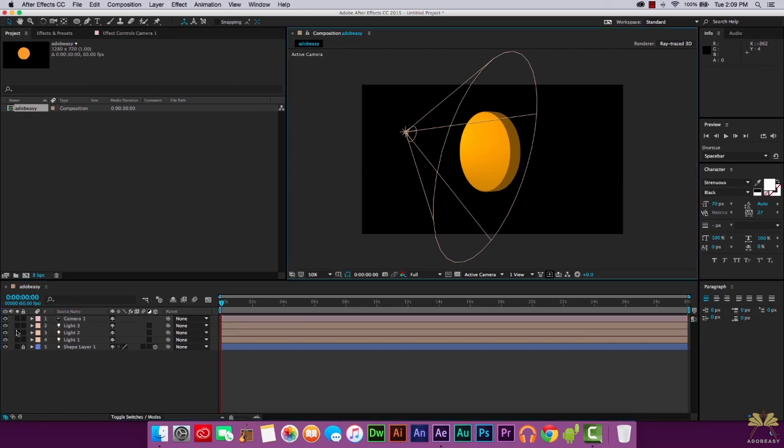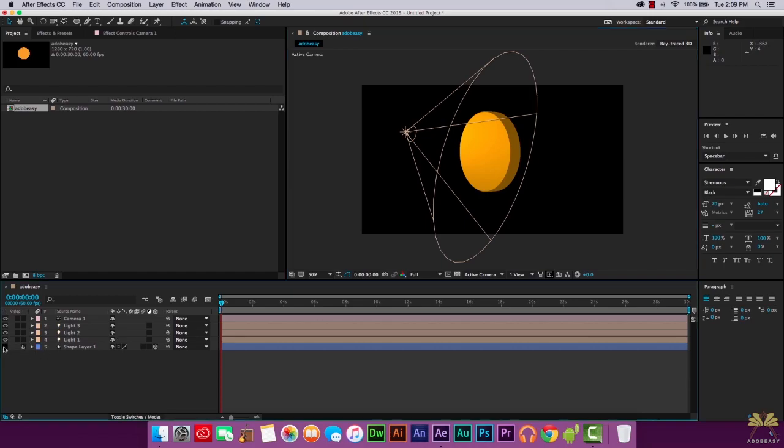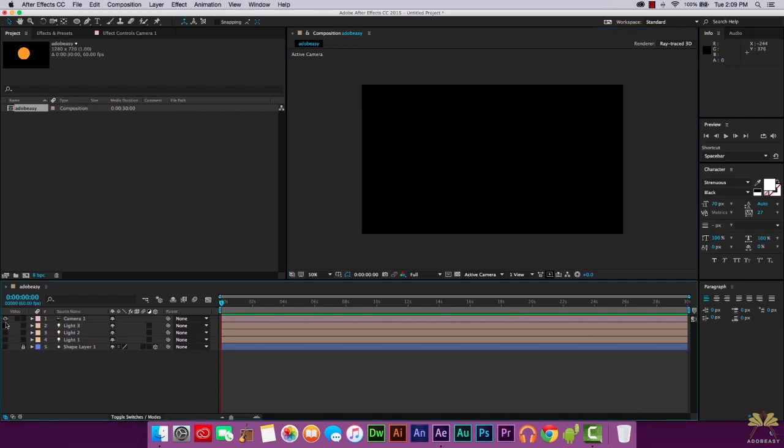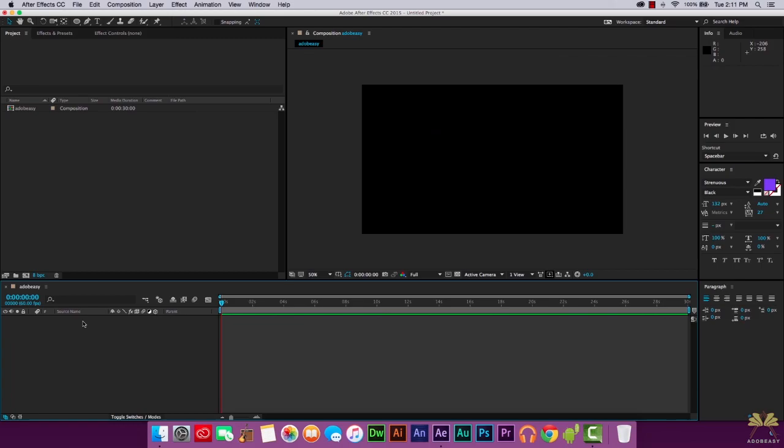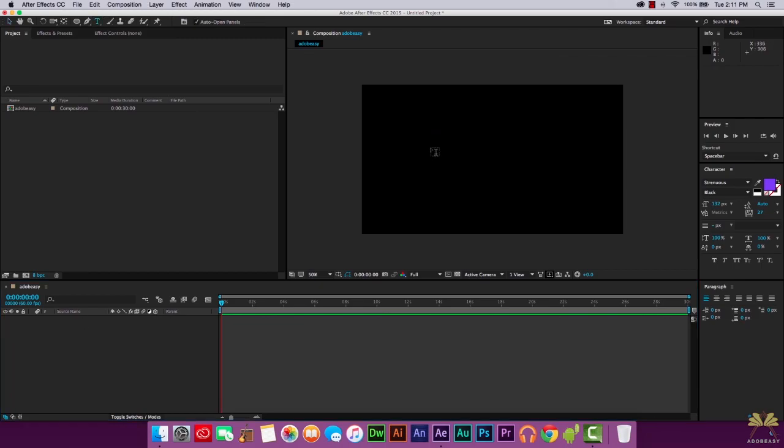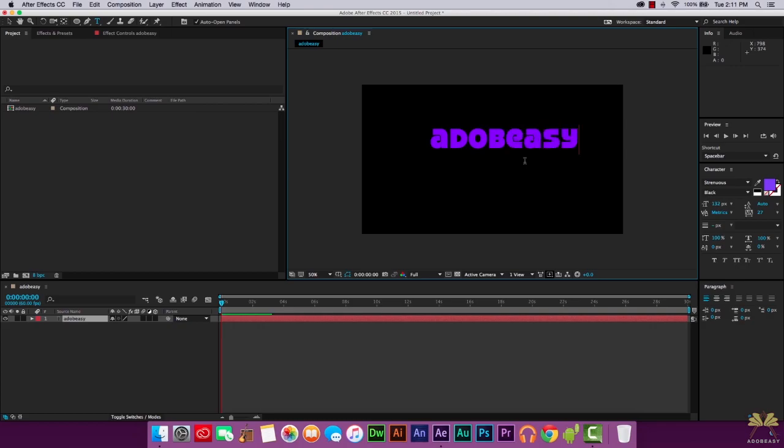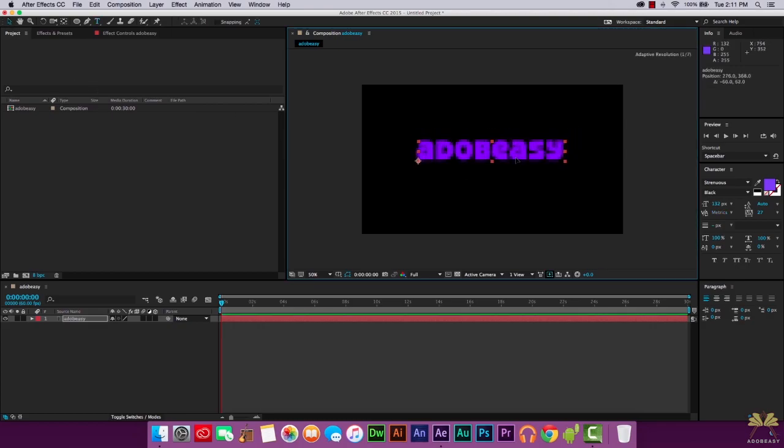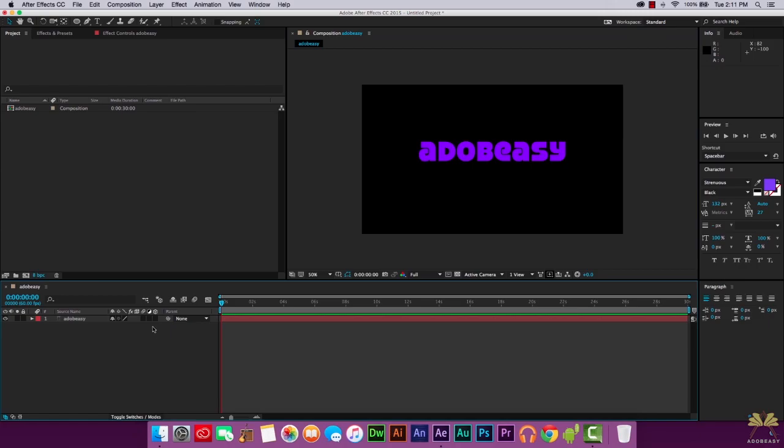Now another thing cool with 3D, and a lot of people ask me about this all the time, is 3D text. So I'm going to show you guys how to utilize that. So let's start something new because we're going to be working with text now. Select the text tool. I'm going to type in Adobe Yeezy.